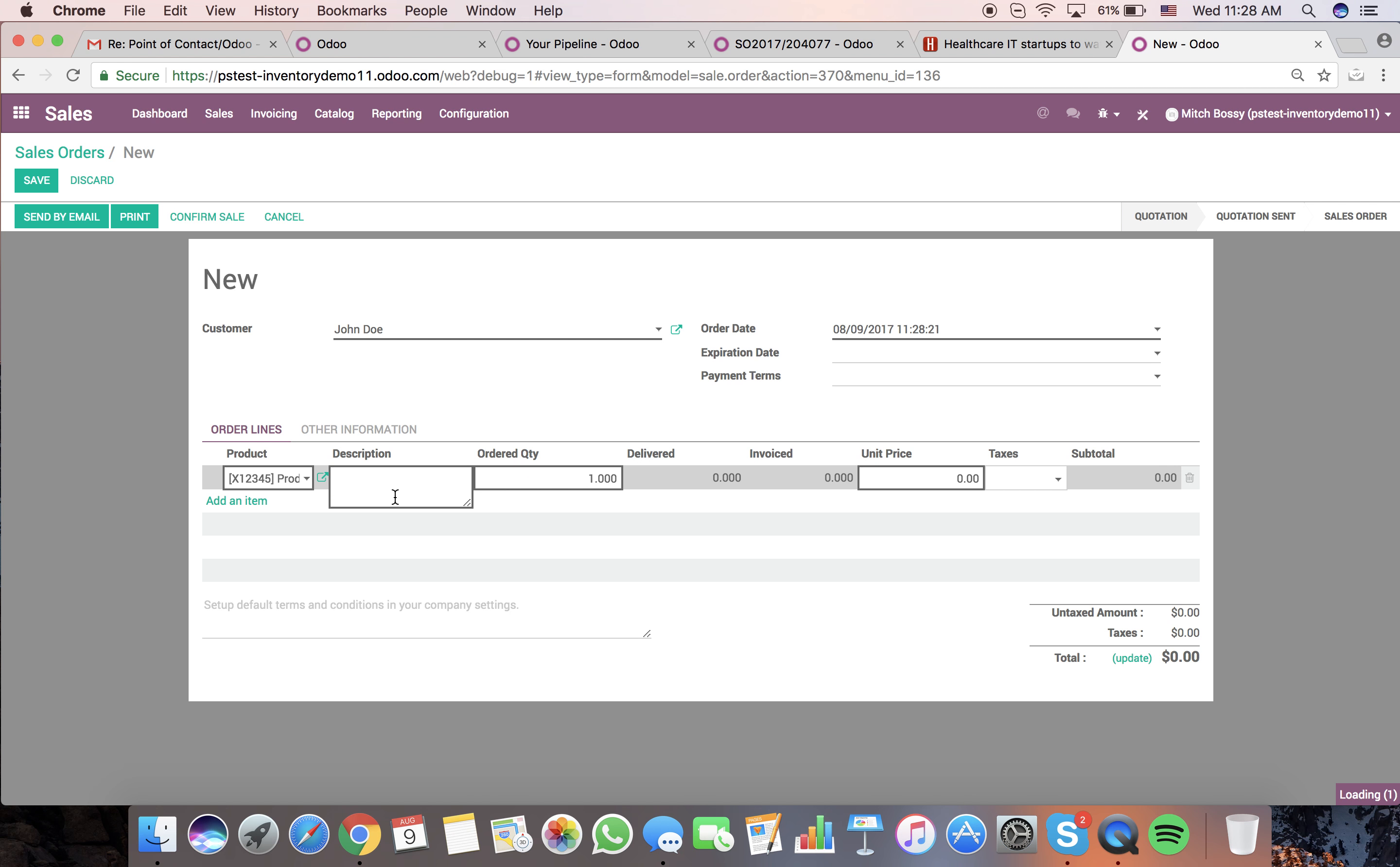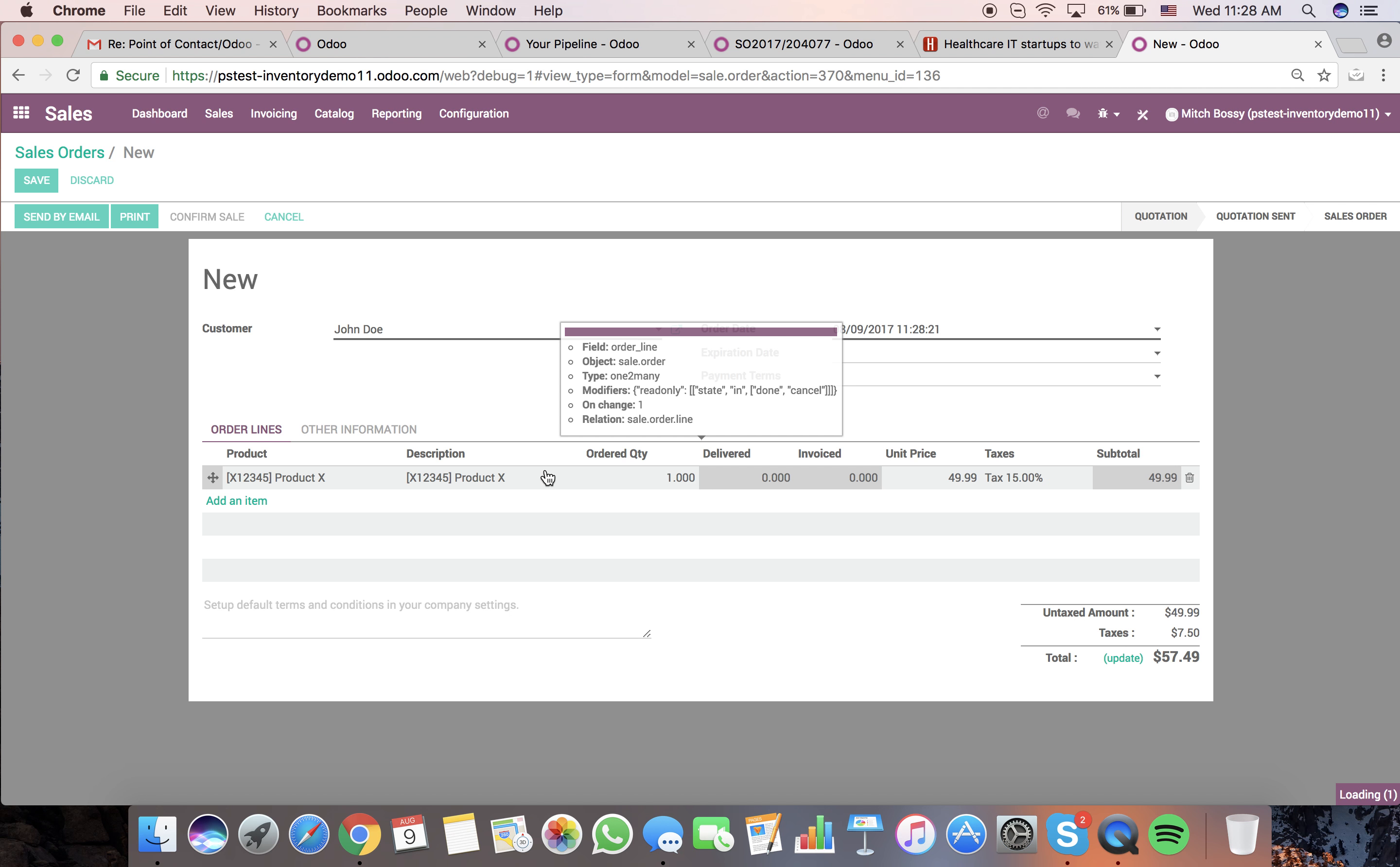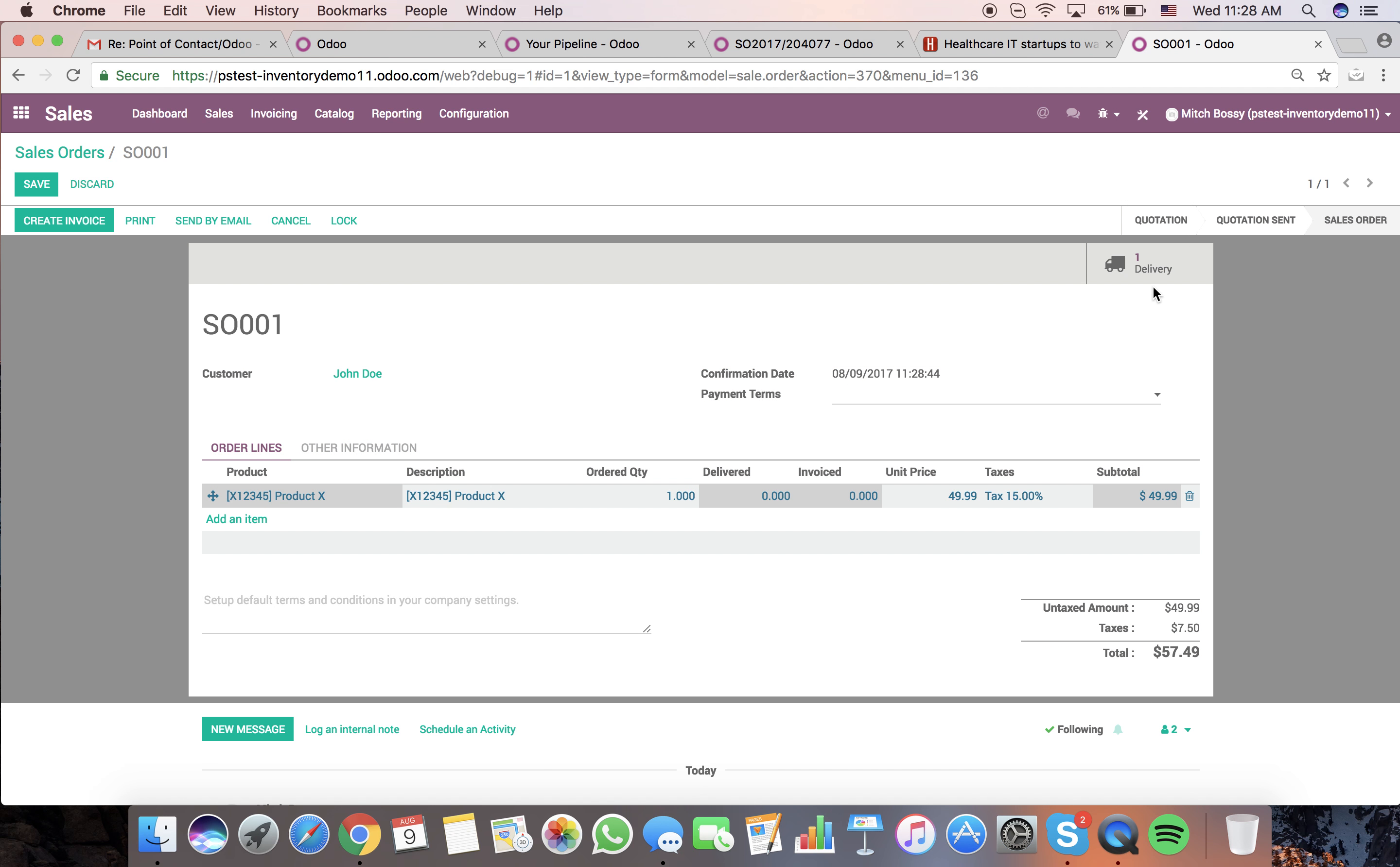When I sell product X and confirm the sale, in Odoo, a delivery order is automatically queued up.